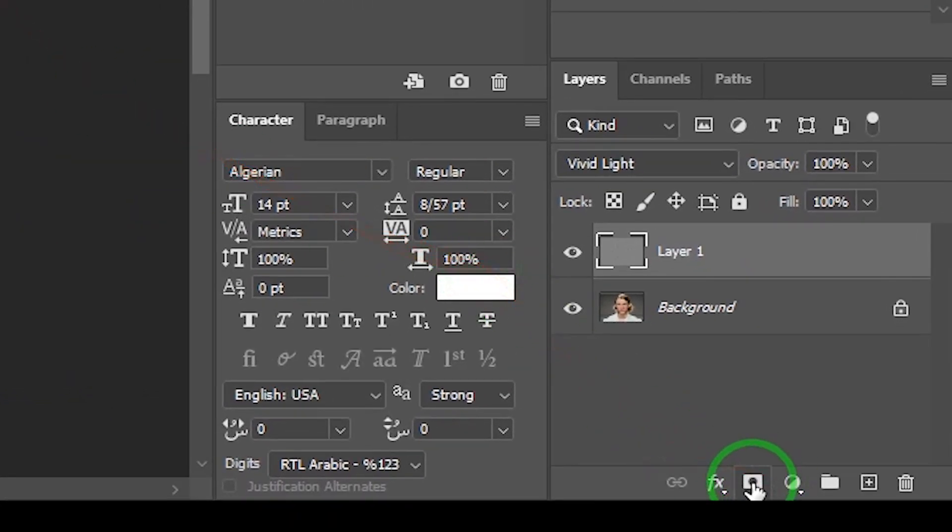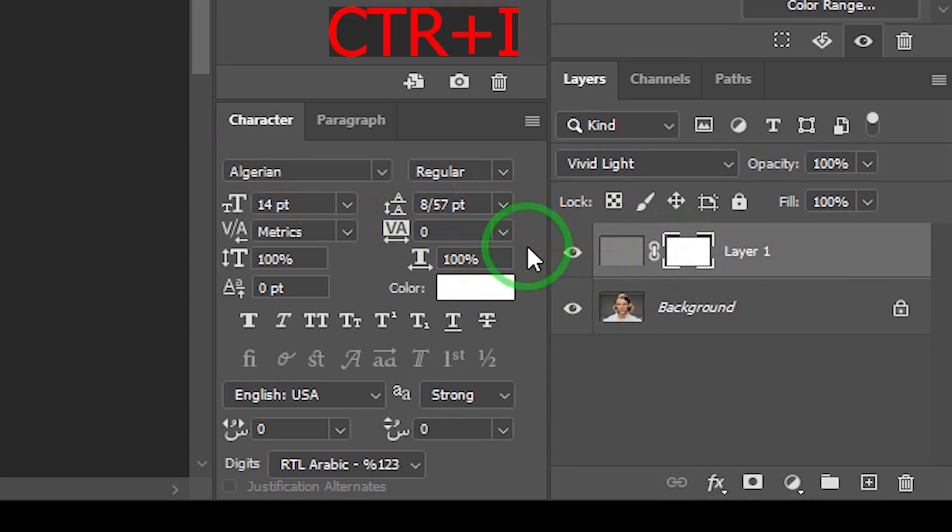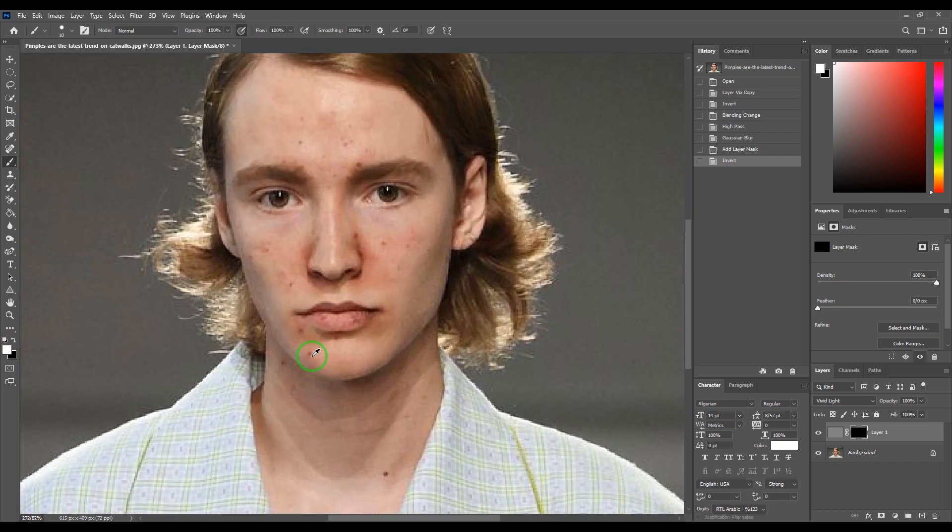Now create a layer mask and invert mask with Ctrl+I key. Click on the brush and choose the white color. Now just start painting.